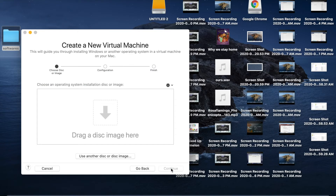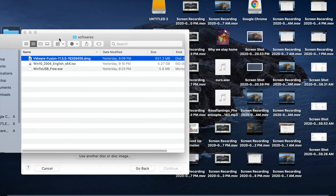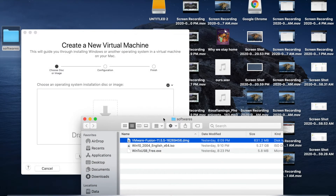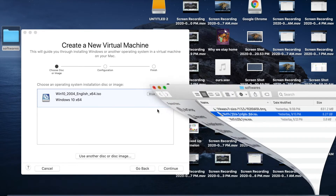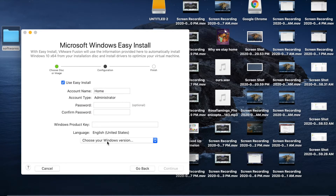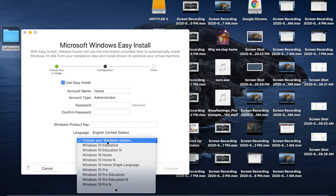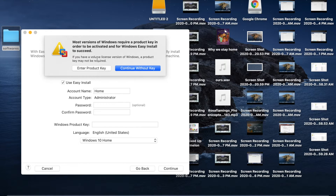Open the software and drag the Windows 10 bootable ISO file into the VMware window, then click Continue. Select your Windows version — choose Windows 10 Home — and click Continue. It will ask about a product key to activate Windows.